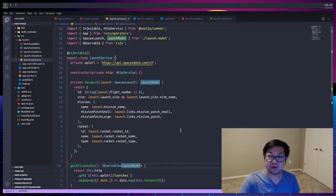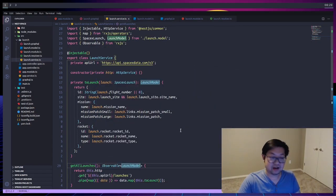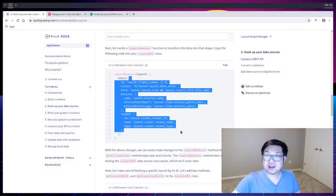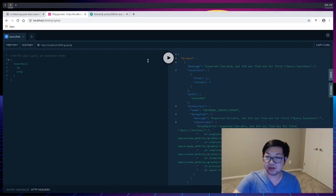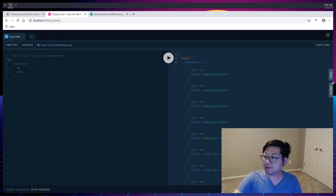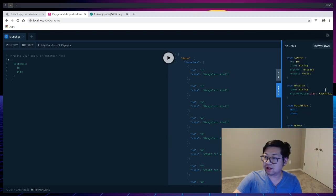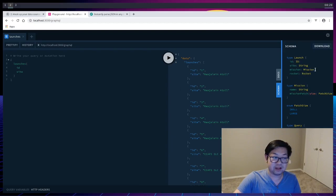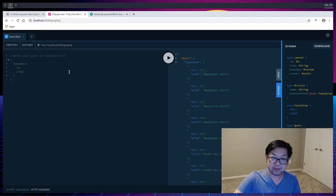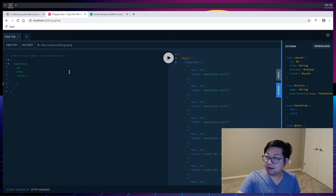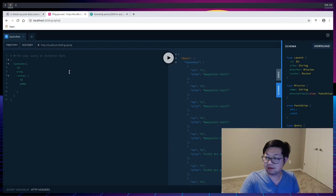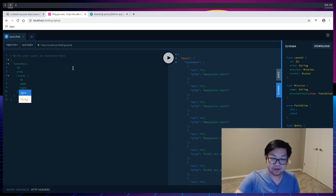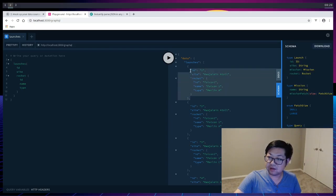And so check our server. It's still going, which is good. And let's go into our playground and check if this works. So I'm going to press play. And ID and site all works correctly. And if we look at our schema, we can now check mission and rocket. Mission's going to fail because we haven't done that yet. But we can do the rocket. Then we add rocket here. And what's inside of a rocket? There's ID, name, and type. Which all come back correctly.